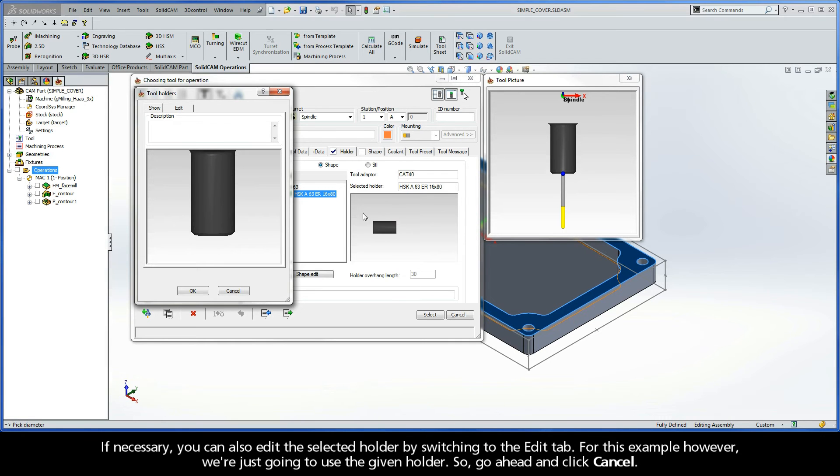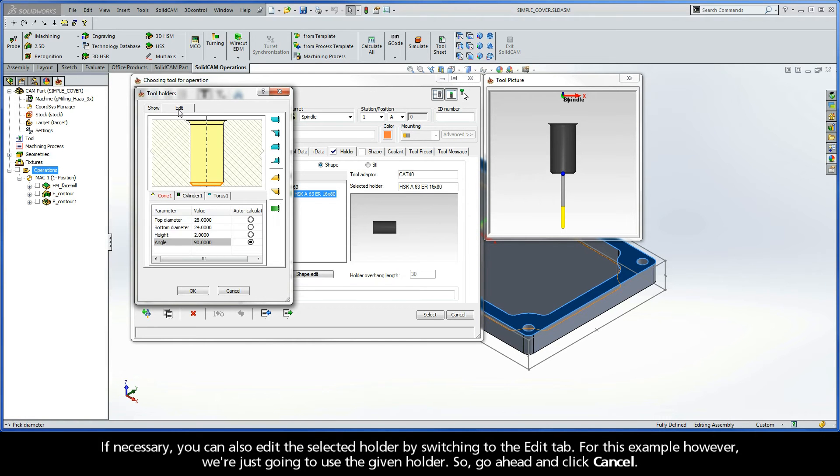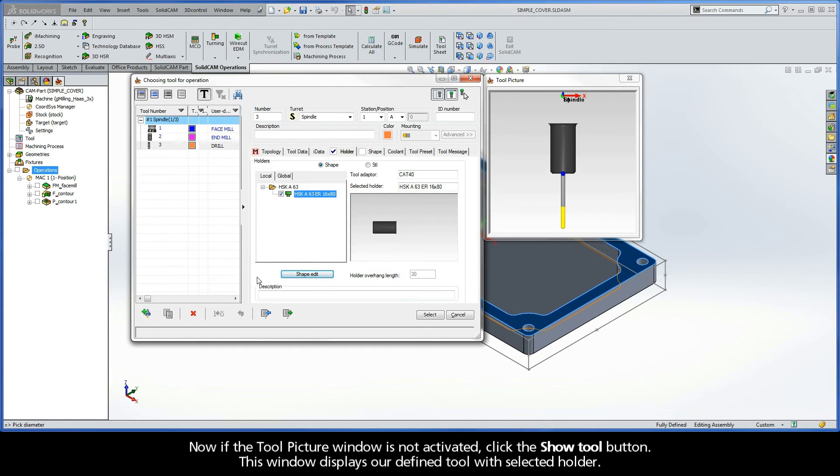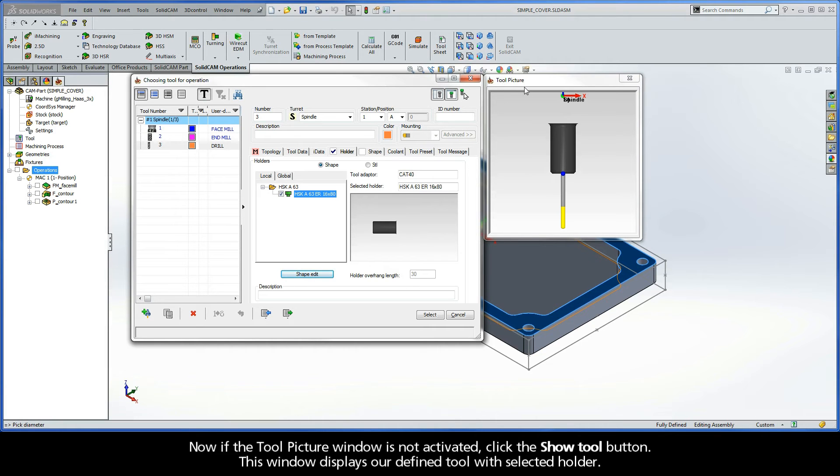If necessary, you can also edit the selected holder by switching to the Edit tab. For this example, however, we're just going to use the given holder. So, go ahead and click the Cancel button. Now, if the Tool Picture window isn't activated, click the Show Tool button. This window displays our defined tool with selected holder.